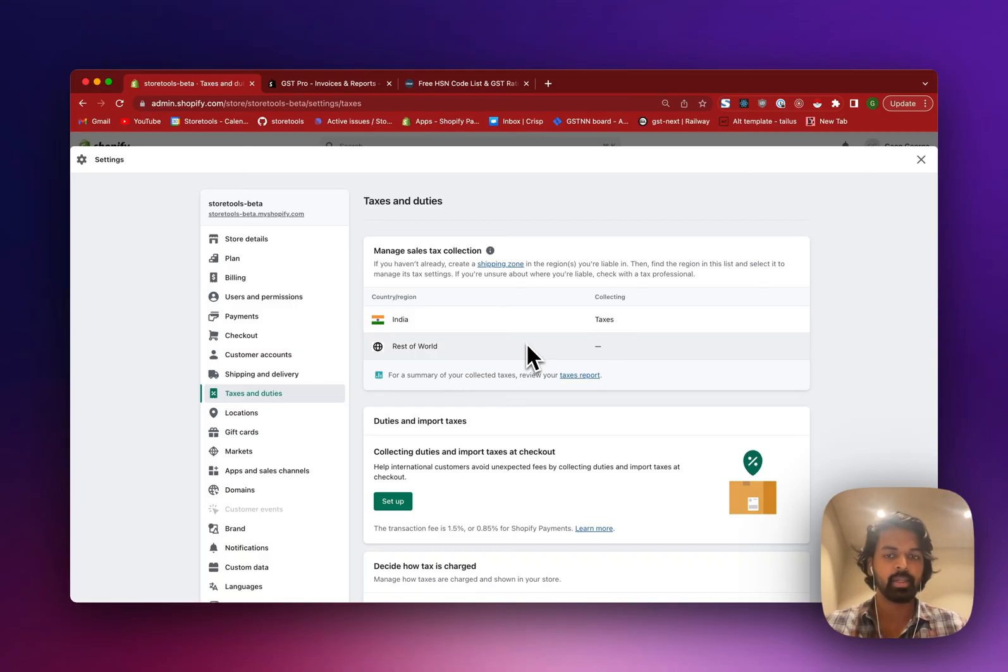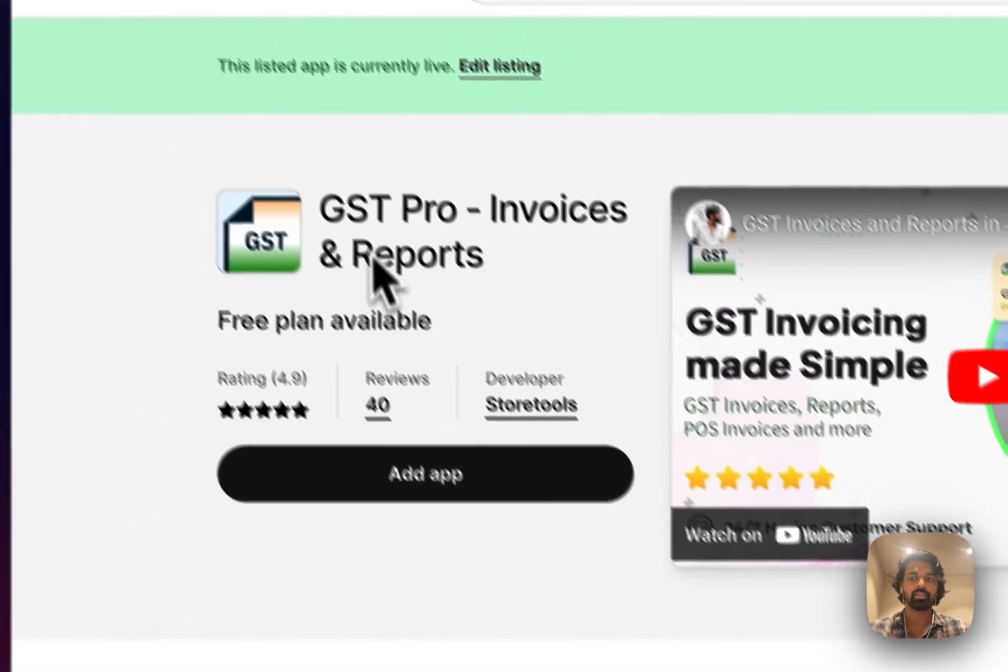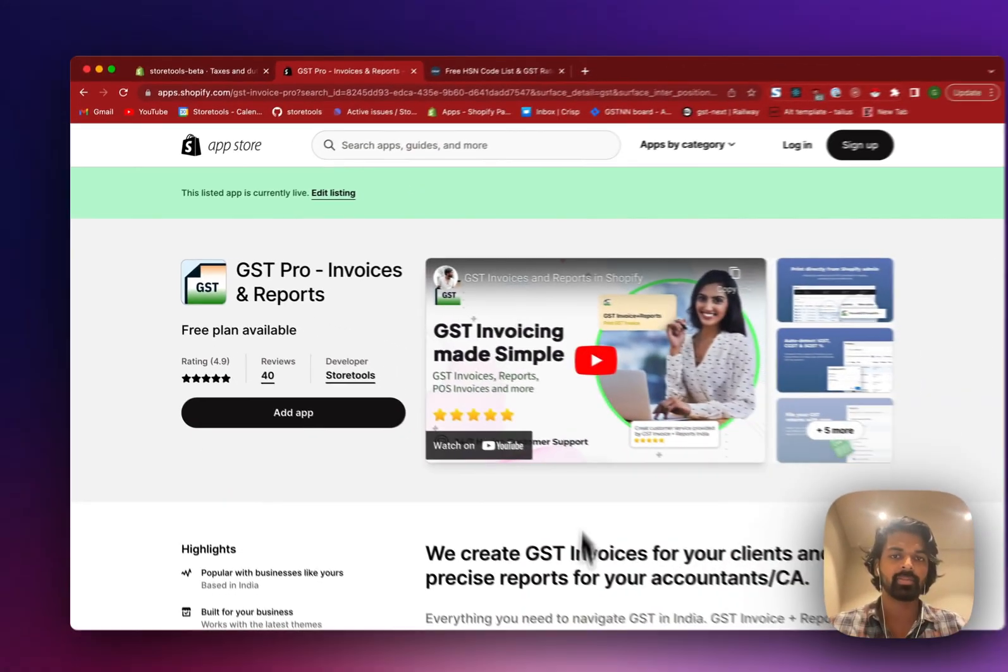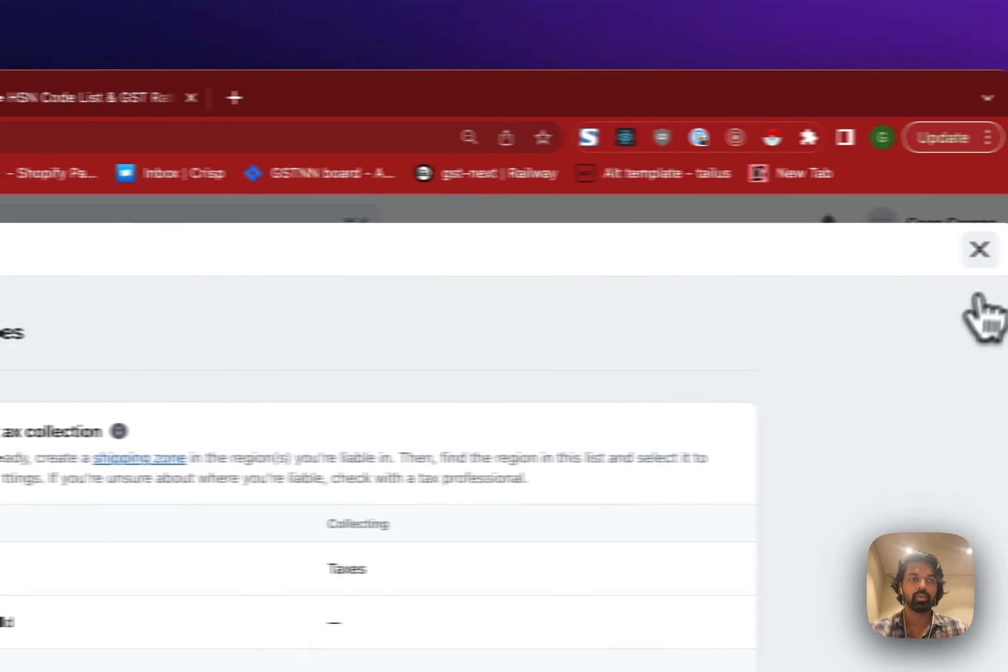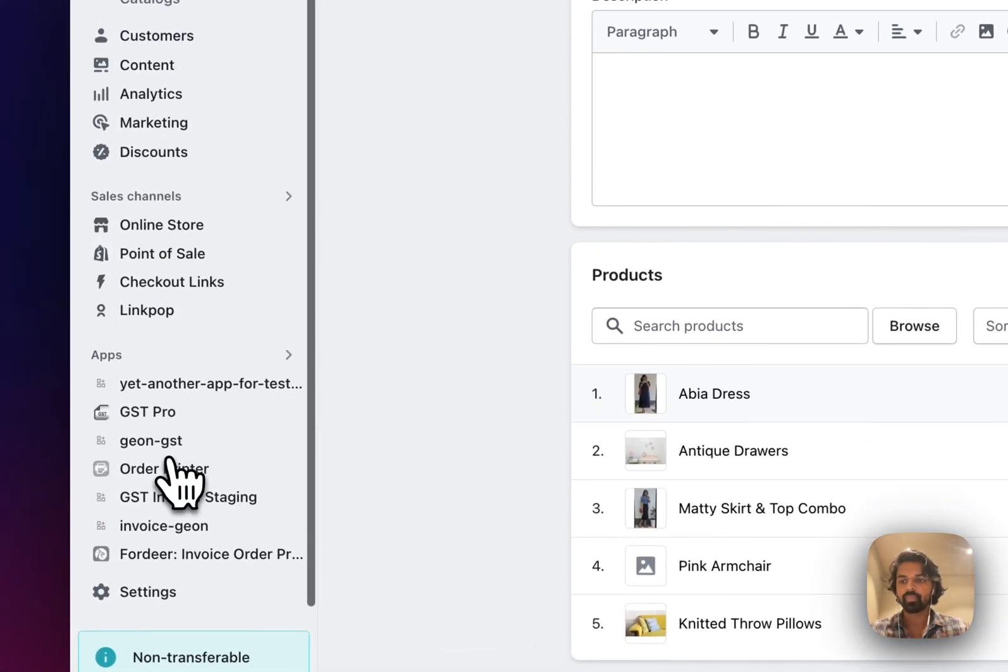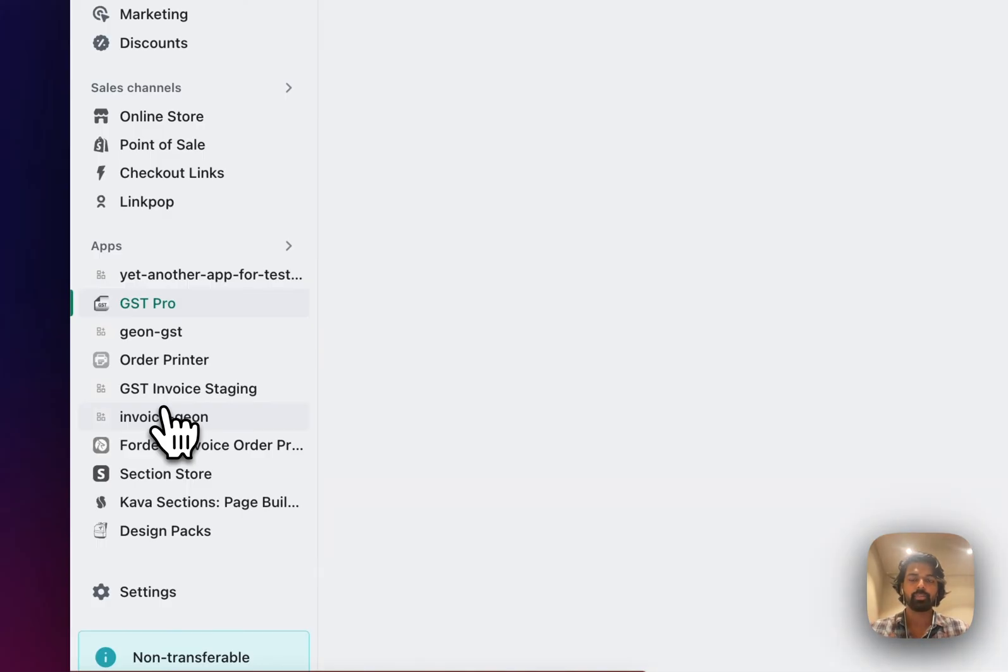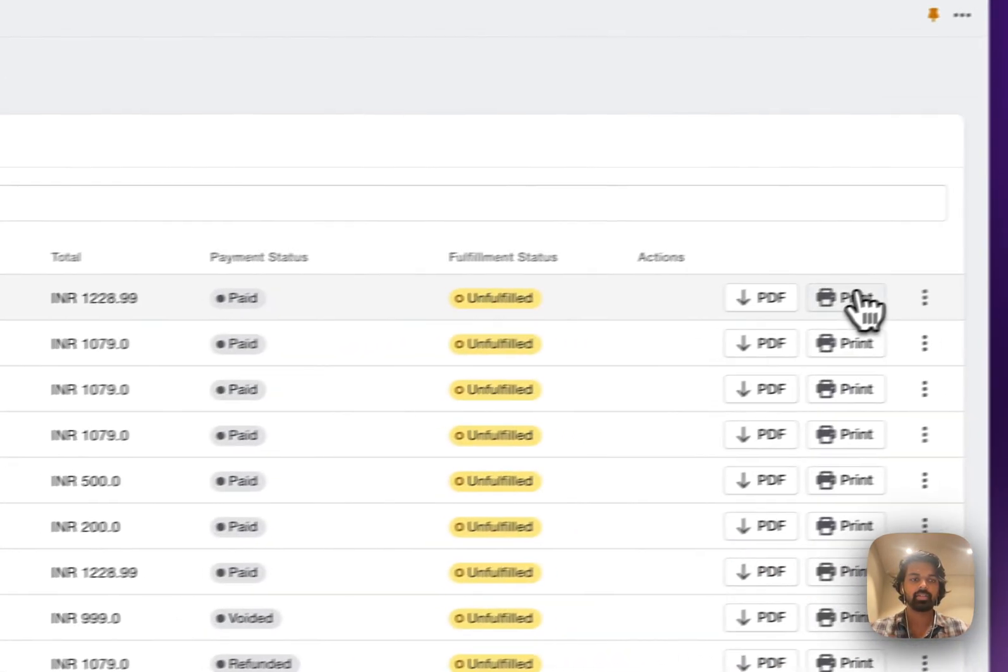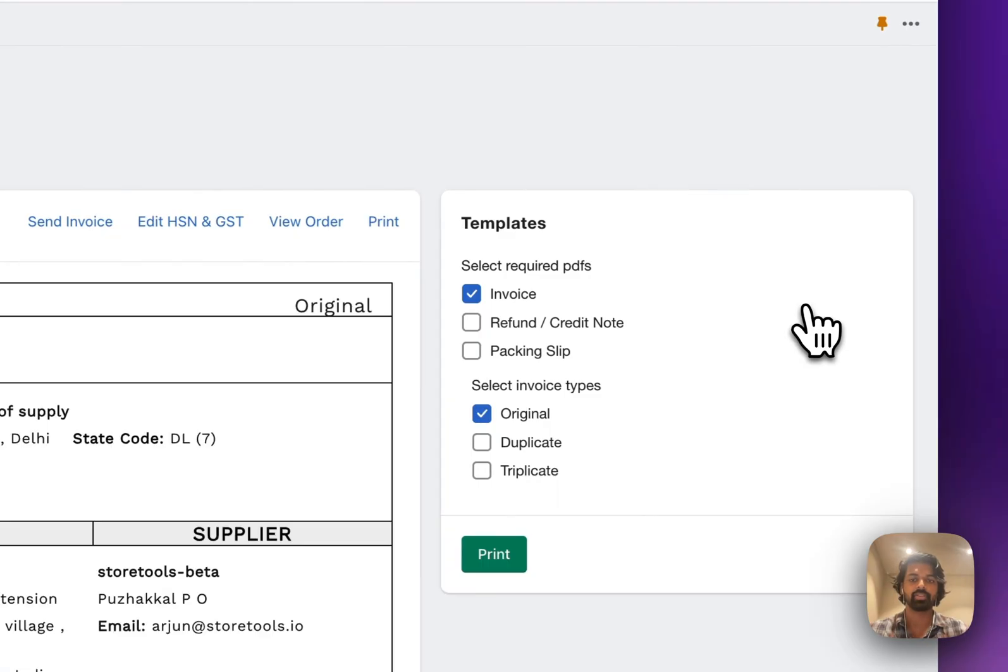And there are multiple ways to do it. And at StoreTools we provide an app for that. And it's called GST Pro, invoices and reports. You can play this video here to see all the features of this app. But what we do essentially is that we provide, if you go to apps and click on GST Pro, we provide customers with easy GST invoicing solutions.